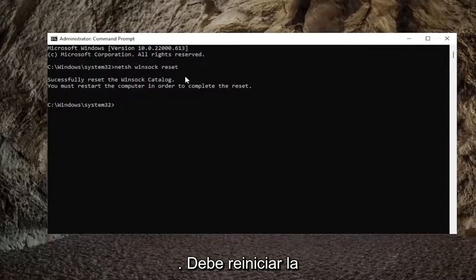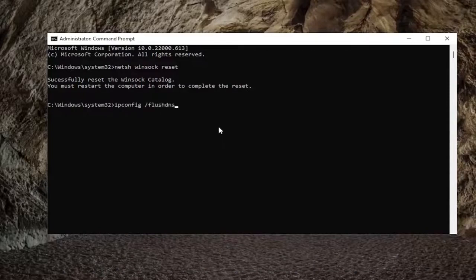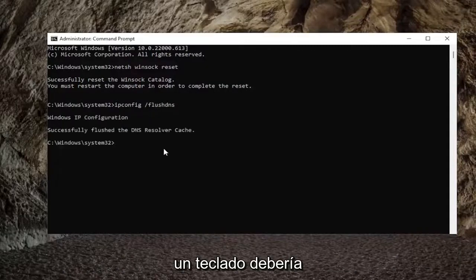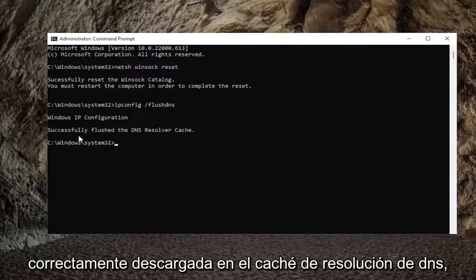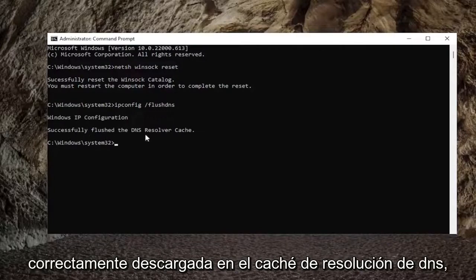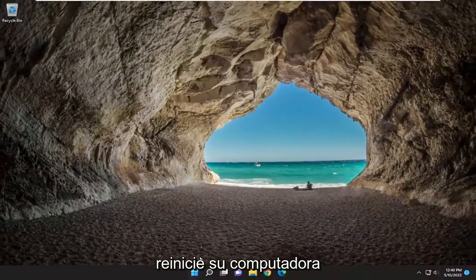You must restart the computer in order to complete the reset. Now type in ipconfig space /flushdns — flush DNS should all be one word attached to that forward slash out front. Hit enter on the keyboard. It should come back with Windows IP configuration, successfully flushed DNS resolver cache. Close out of here and then restart your computer.